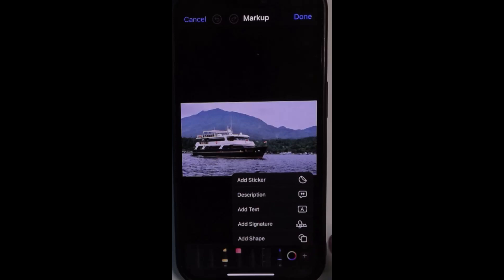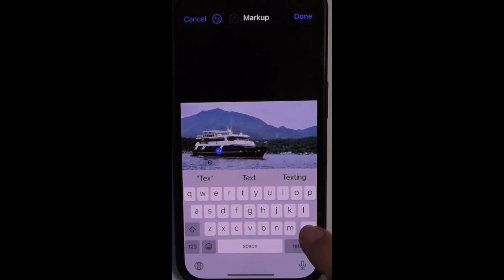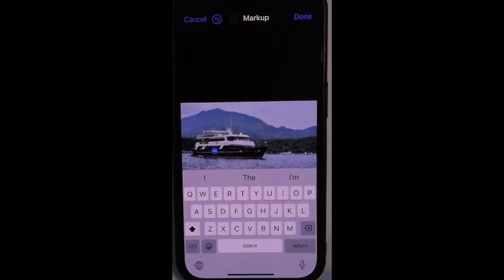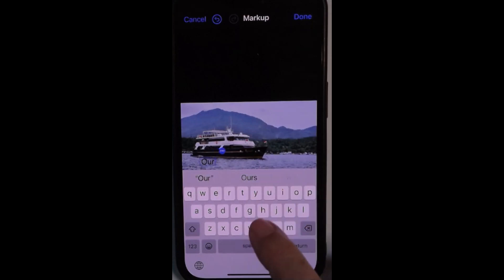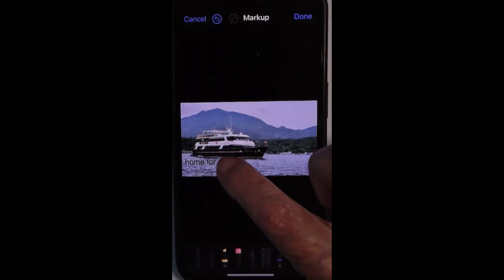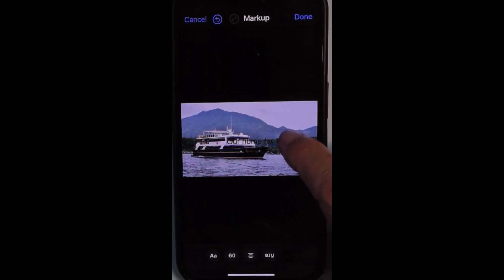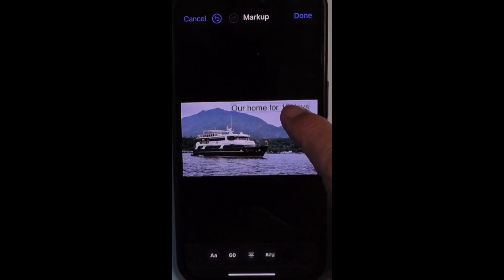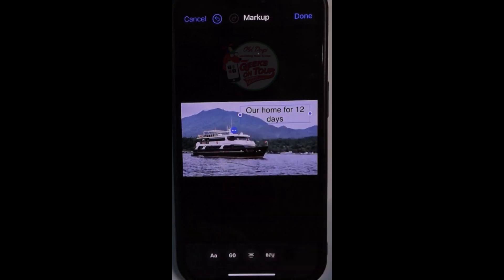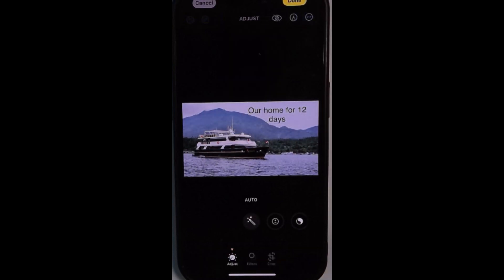Now I tap plus and say I want text. Tap on the text, delete the text that's there, and type whatever you want. Then tap outside of it and you can grab it and move it. Two fingers will change the width of the text block. And done.